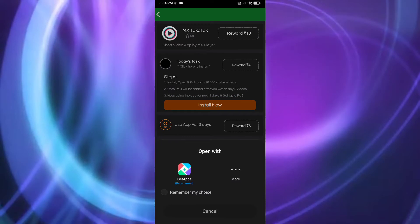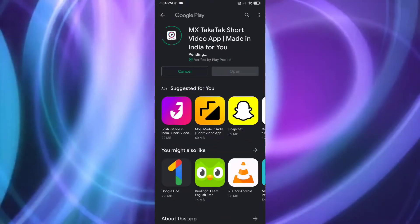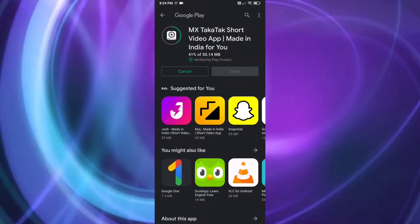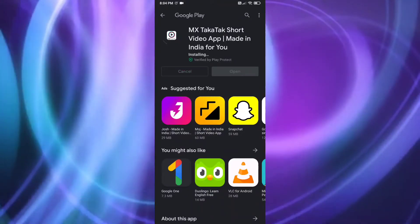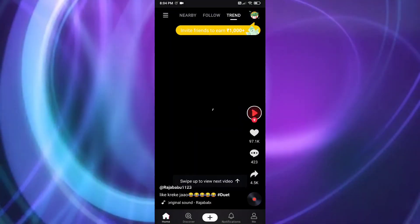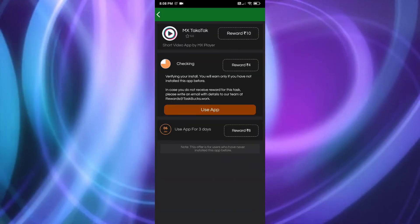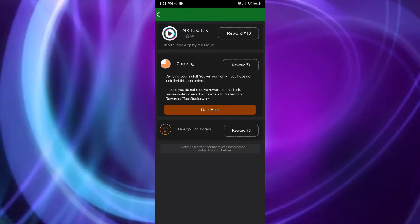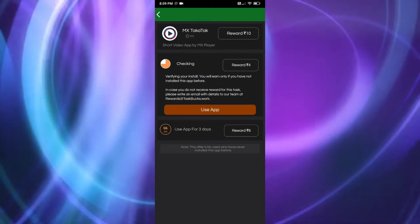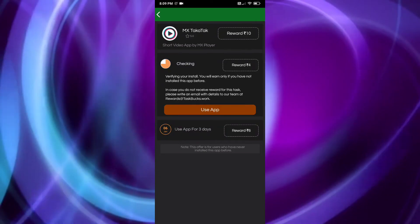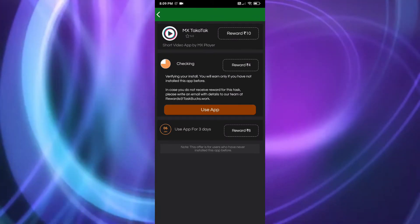Select install and use the app as instructed. I'll demonstrate how to install it here. You install the app, open it, then search for and watch the status videos as required. Here I've opened the application. As I've watched two or three videos in the application, I've completed that task. After watching videos I will have 4 rupees added. And after using it for 3 days I will get 6 more rupees.